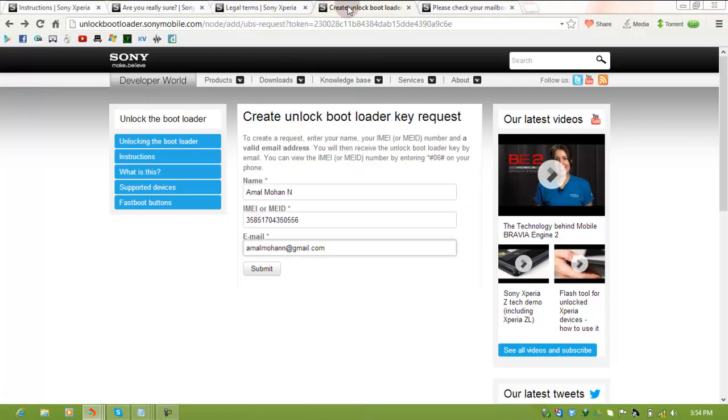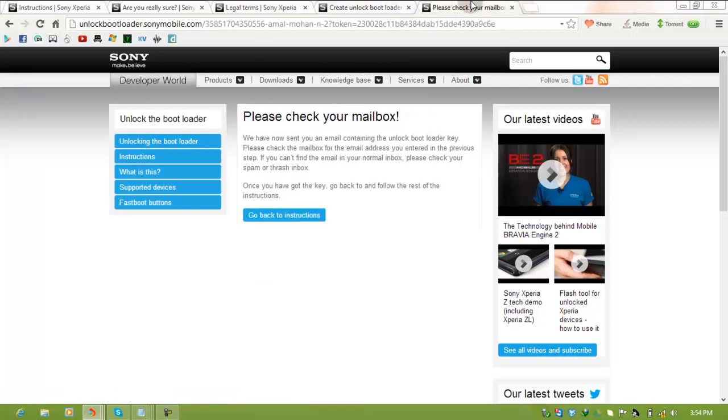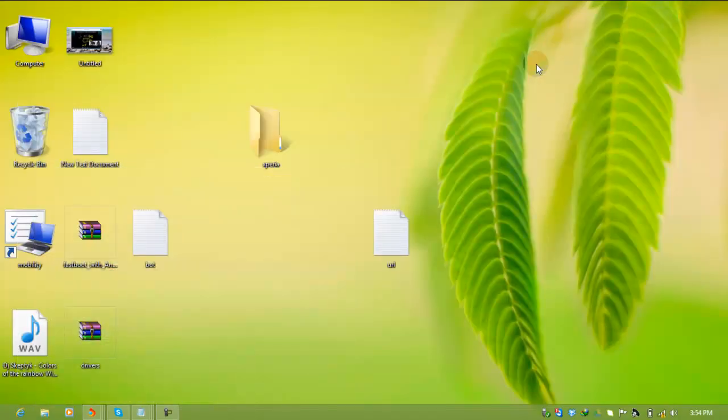Create unlock bootloader key request. This page will generate a code for unlocking your bootloader. I've already entered my name and email ID. When you submit this, you'll get a message that your code will be sent to your mailbox. After this, download the key from your mail.